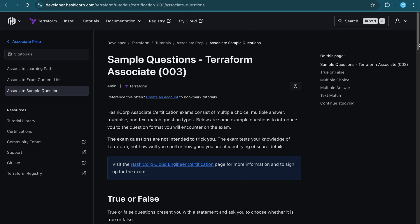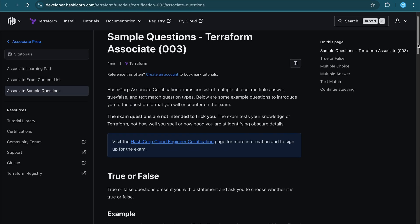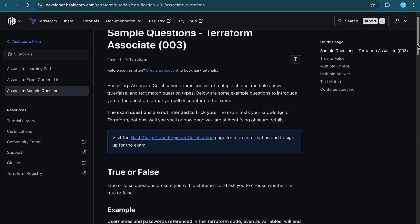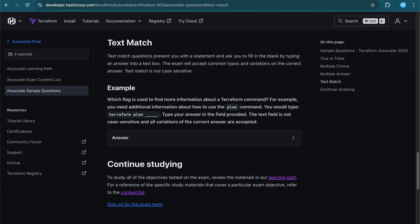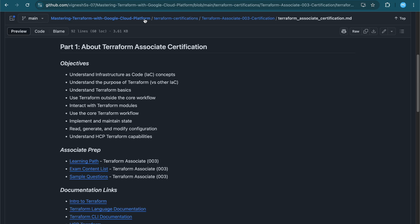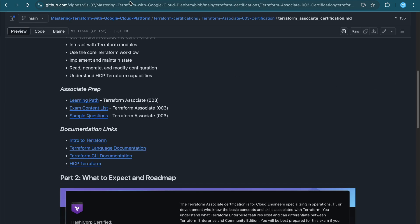For sample questions, you can expect true or false questions, multiple choice questions, and multiple answer questions. One important point: there will also be text match questions — fill in the blanks — so you should expect those question types as well.